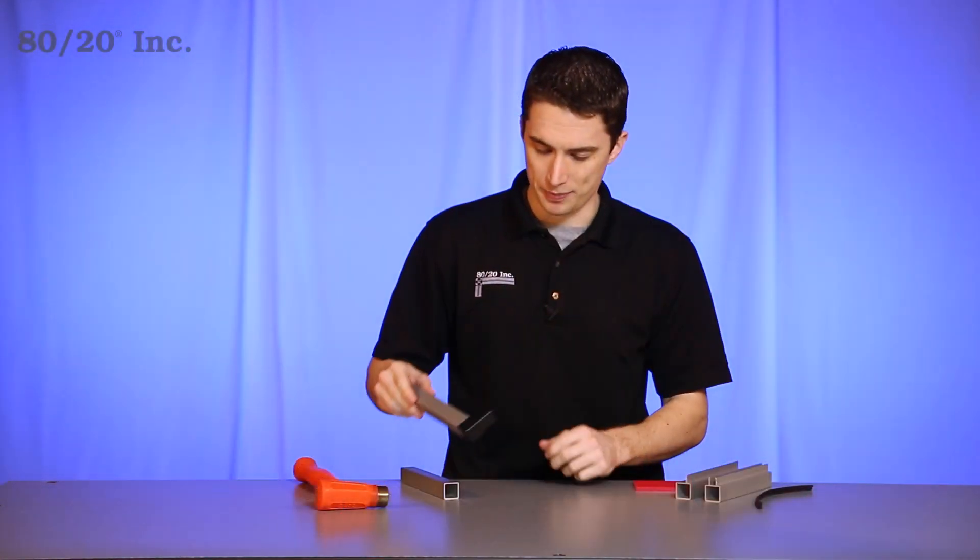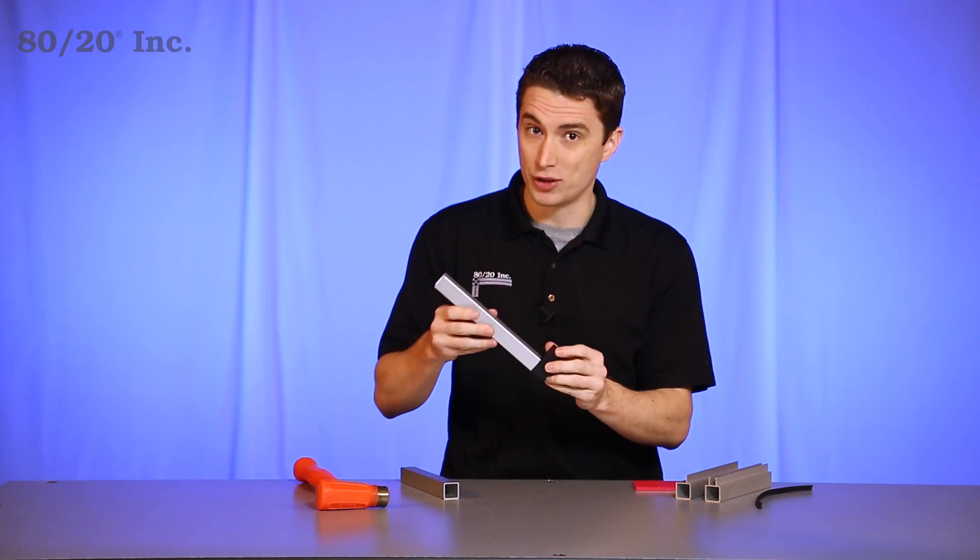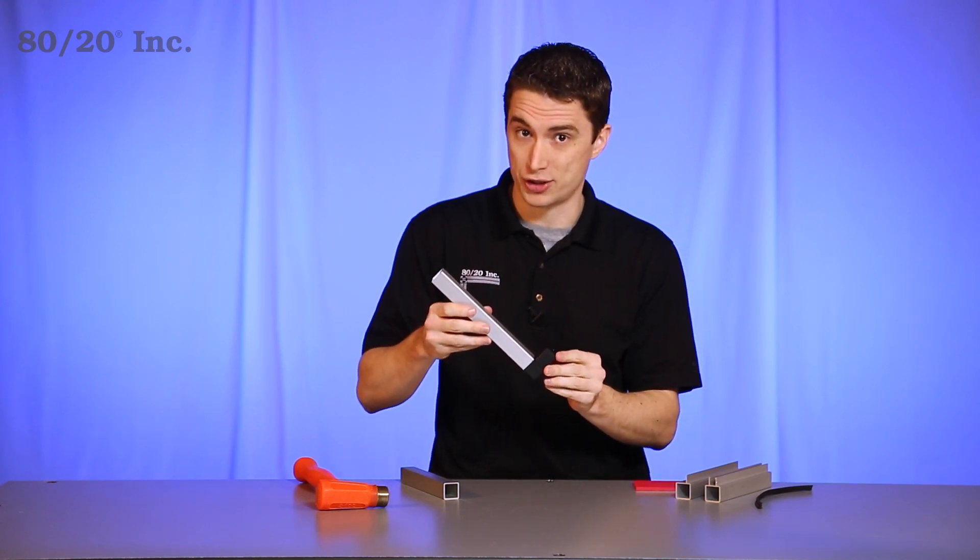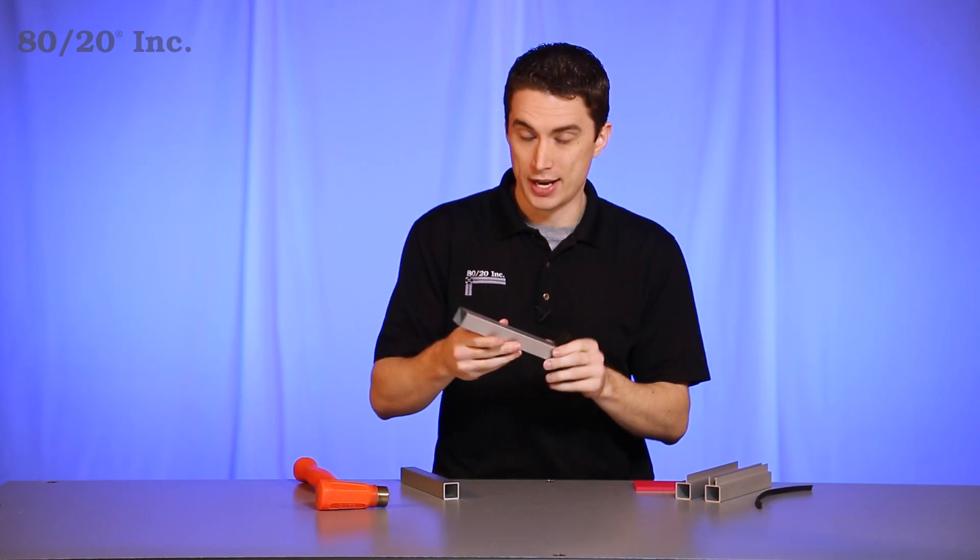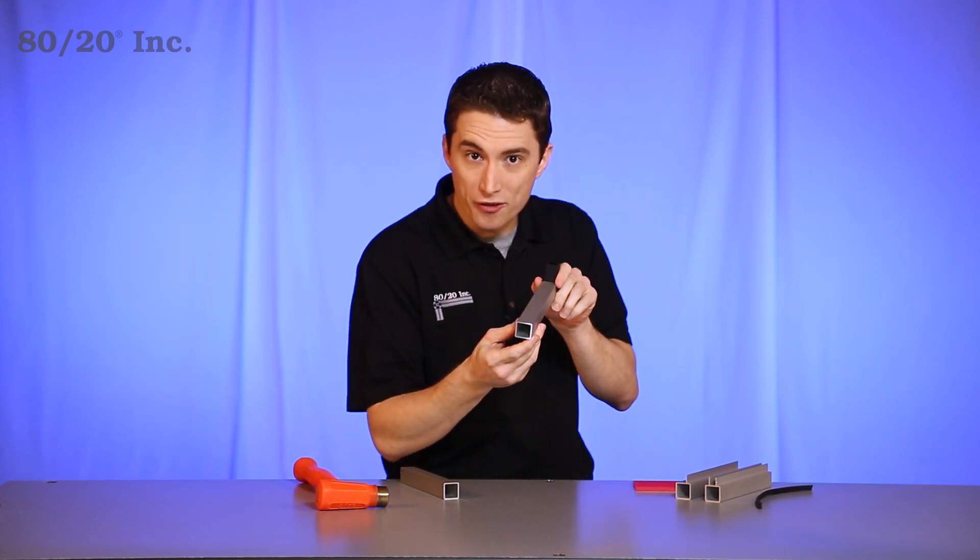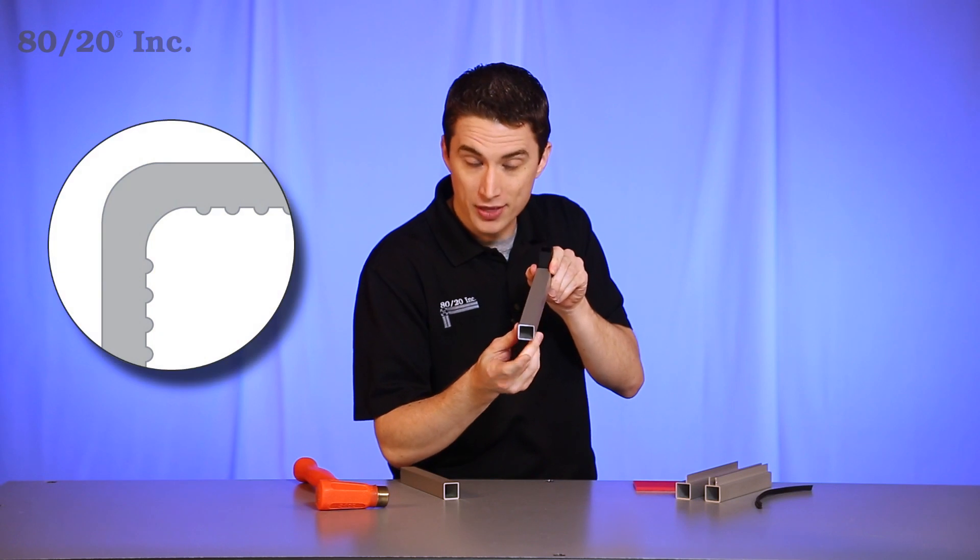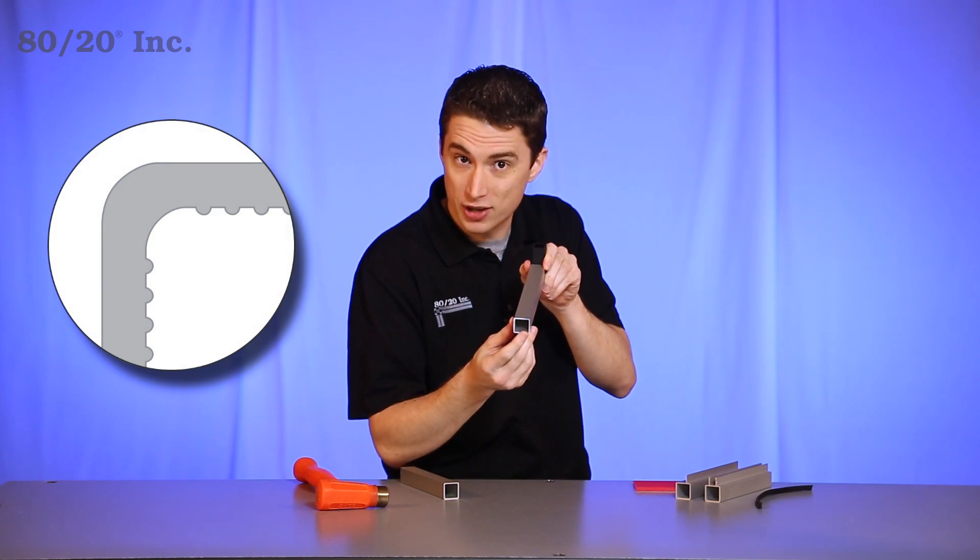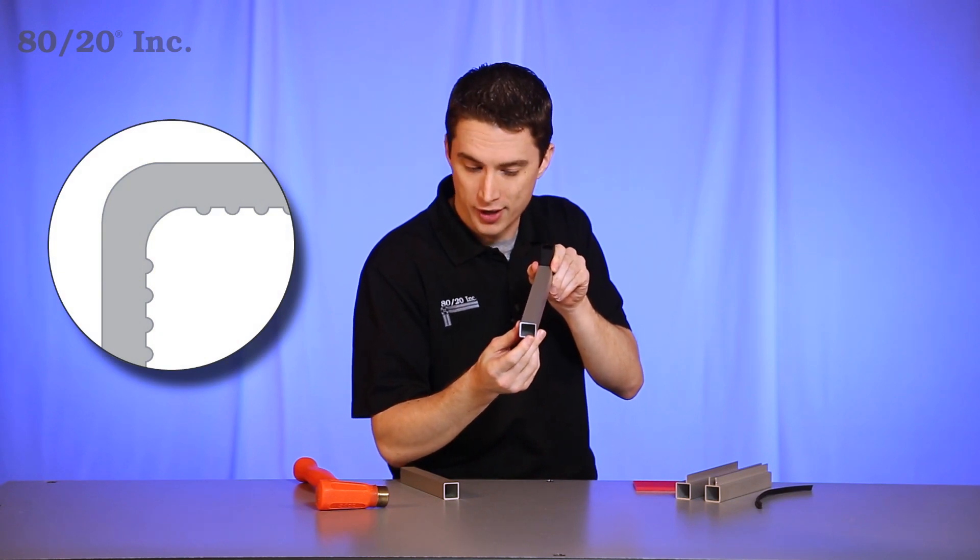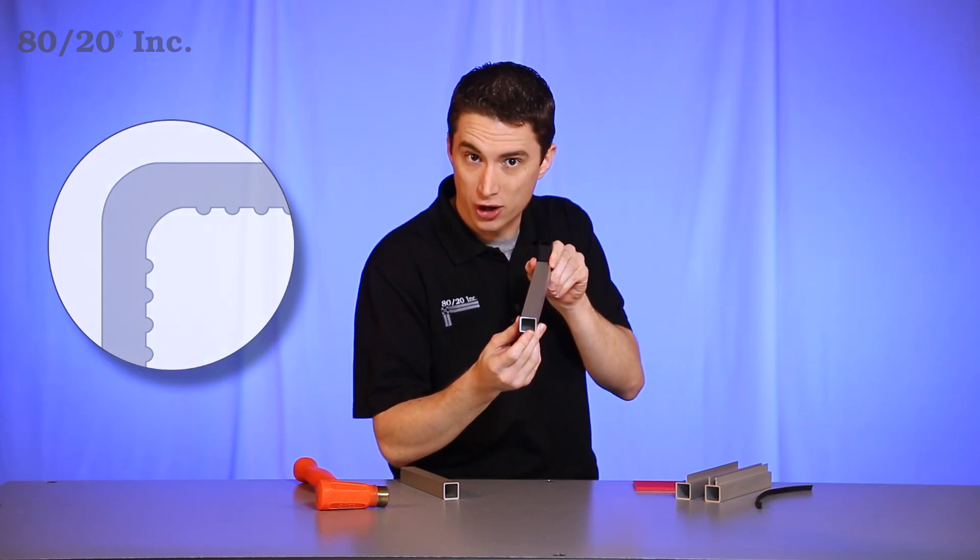In this example we've already got half of the quick frame connector installed and as you can see the profile has grooves in the inside of it that'll dig into the connector as it's installed. They give us a good strong connection.